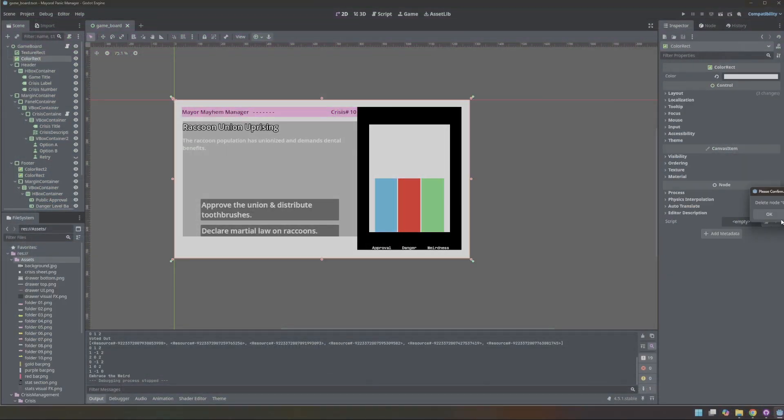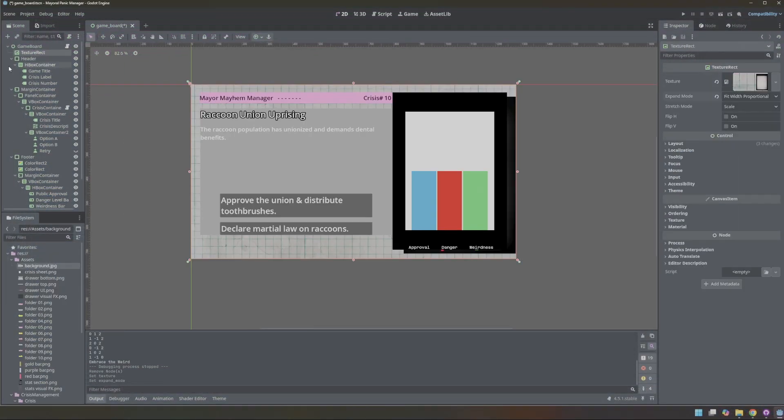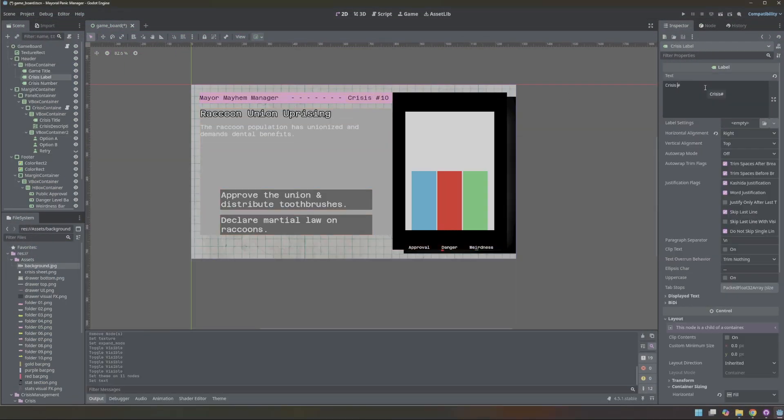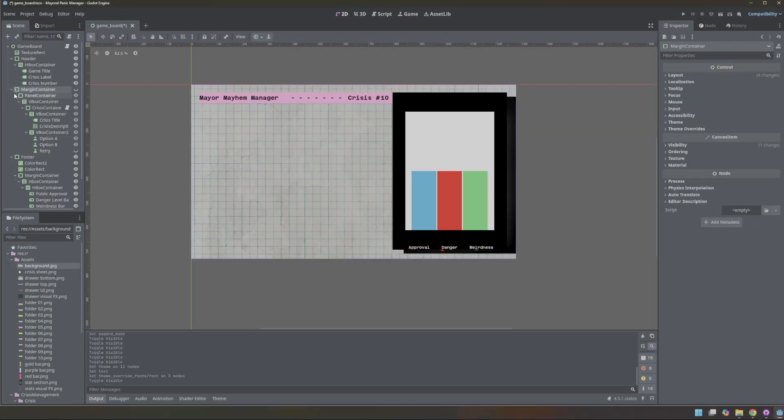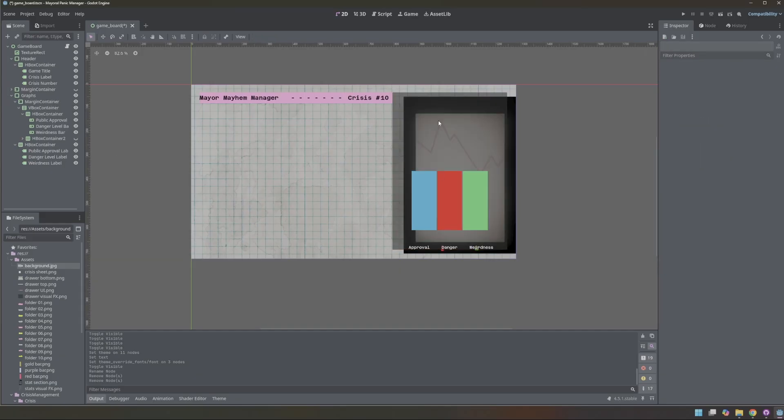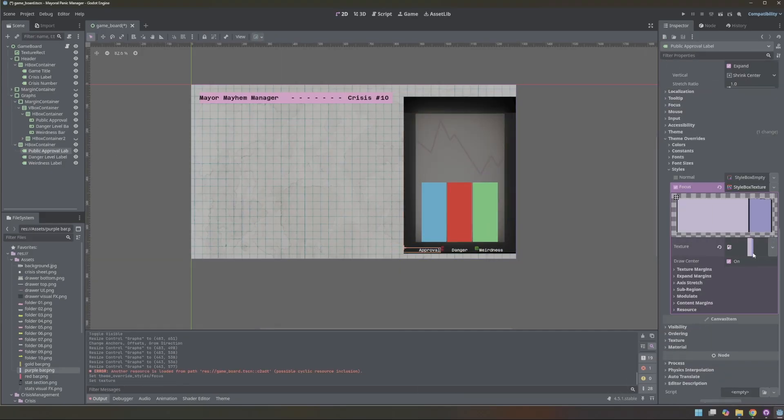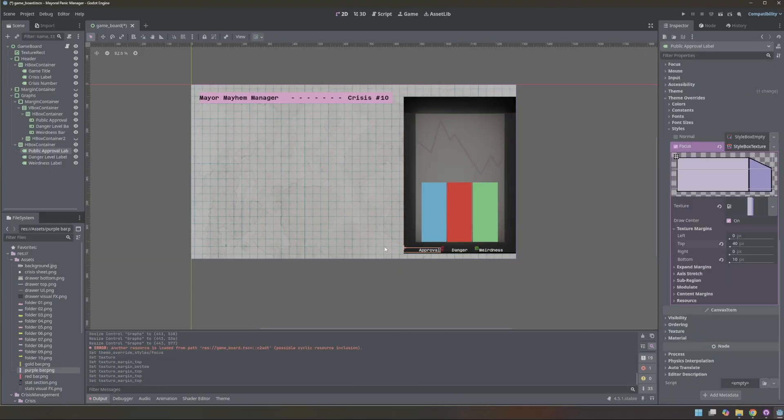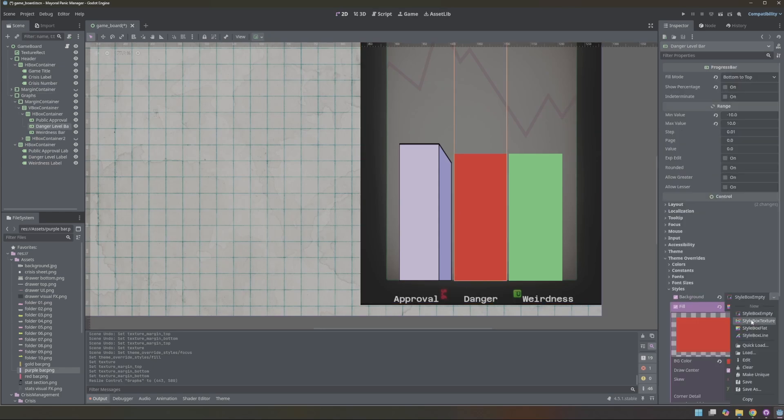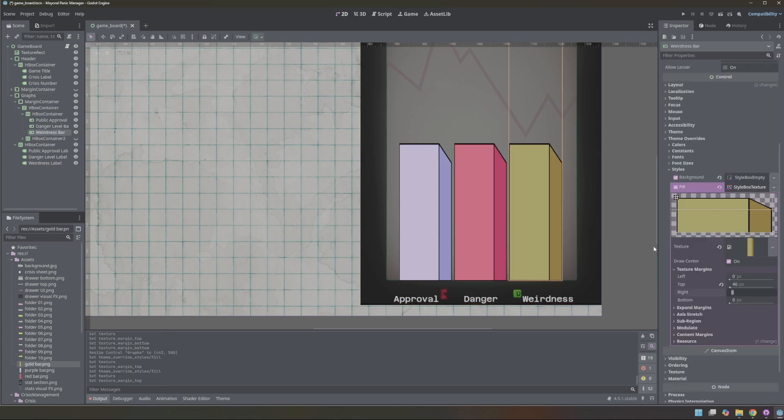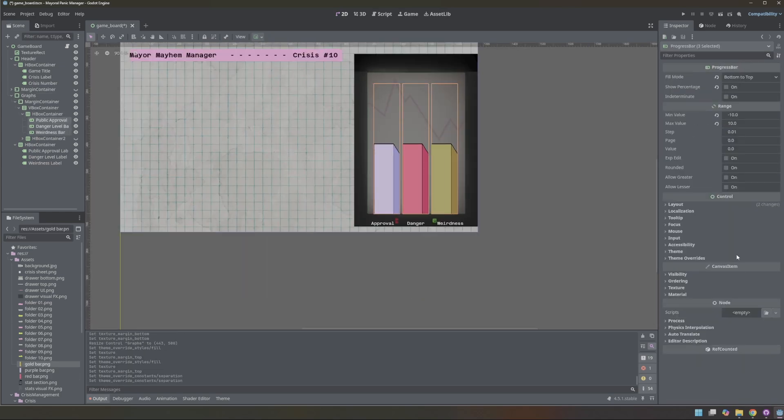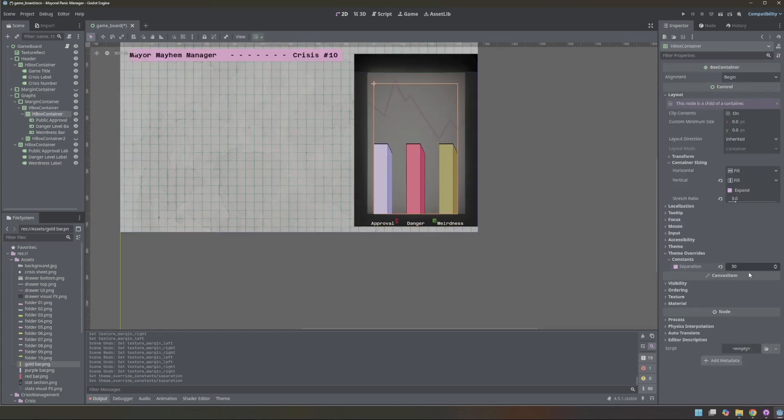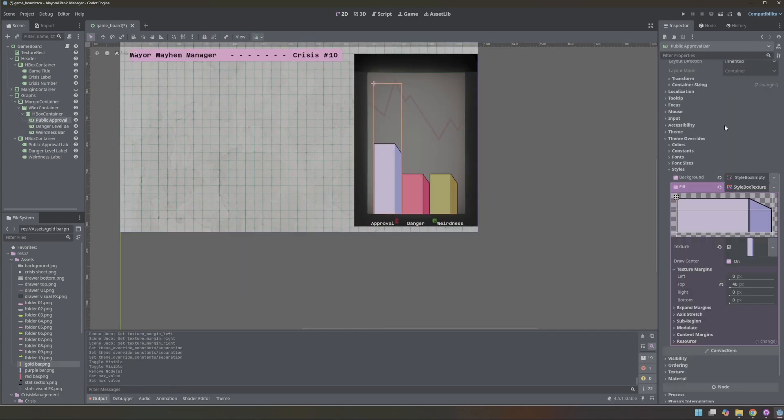I received the final art assets from the artist and began to integrate them into the project. I discovered the background file already included the black device shape I had built the UI around, so I had to adjust the layout and remove some placeholder elements. This cost some time, but it improved consistency throughout the project.